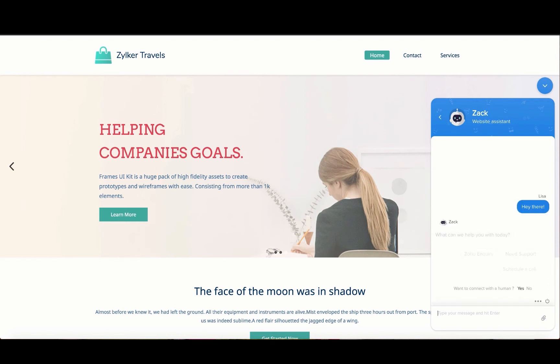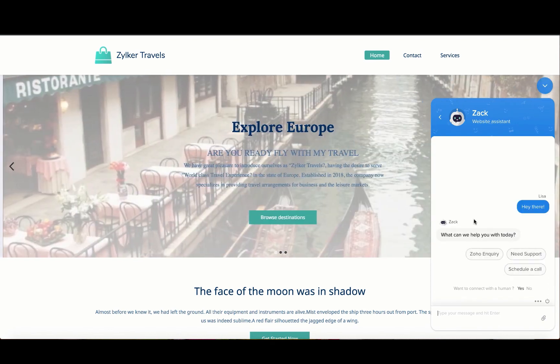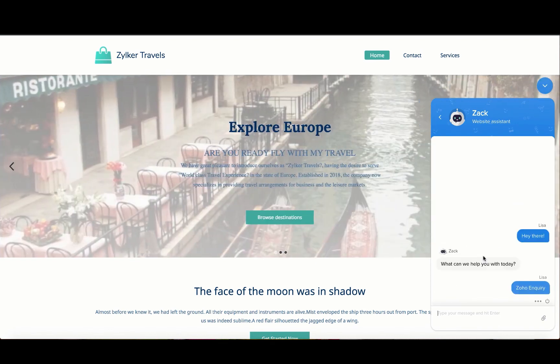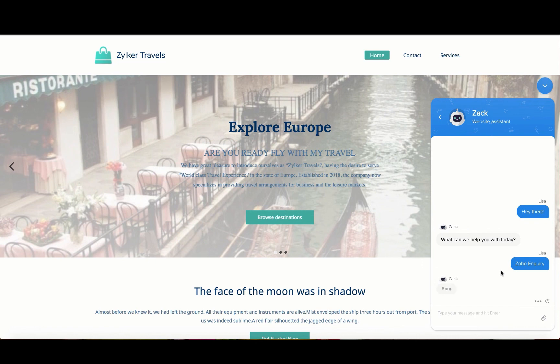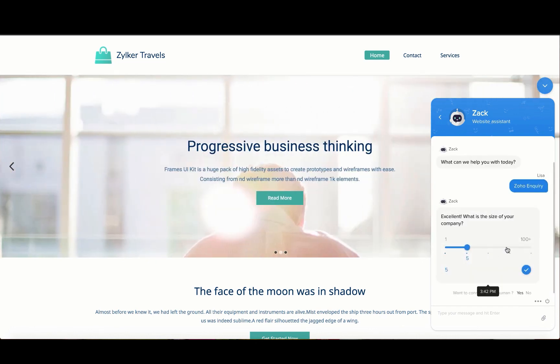As soon as the visitor lands on the website, the bot triggers a message. After retrieving the necessary details, the bot displays the slider.